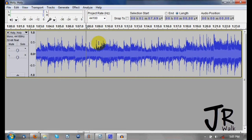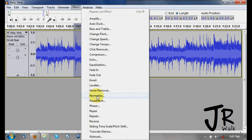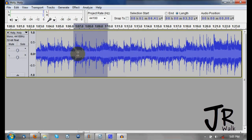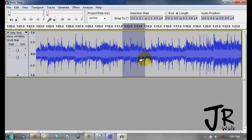Now I want to apply an effect to a section. I go to Effects and choose Normalize, and I normalize it. Now if I want to repeat that same effect again, I highlight the section I want and press Control+R — it repeats the same effect. Control+R repeats the last effect.